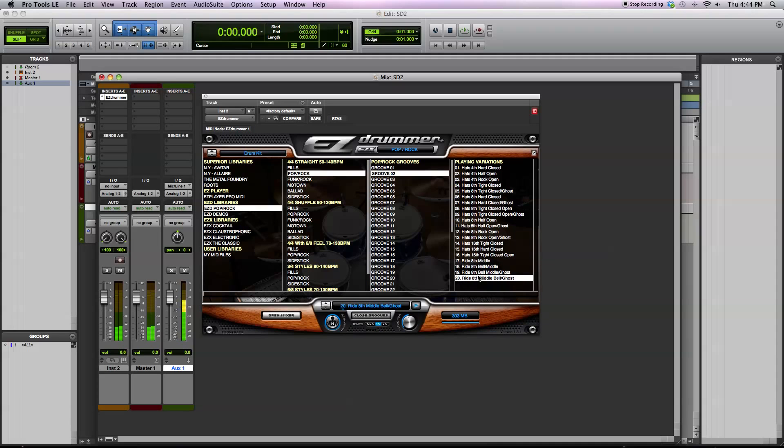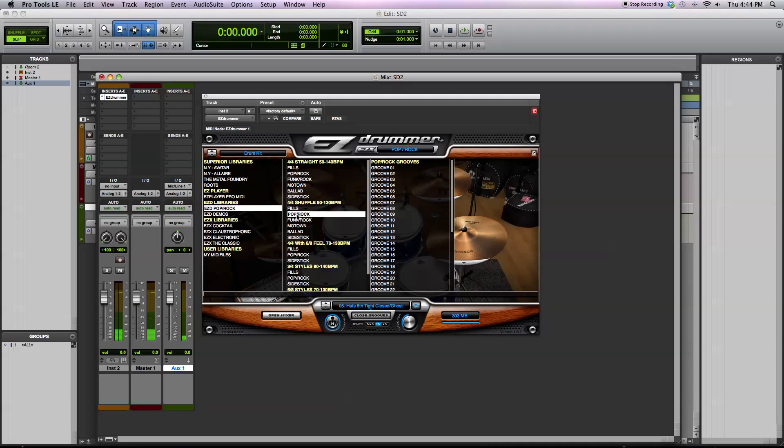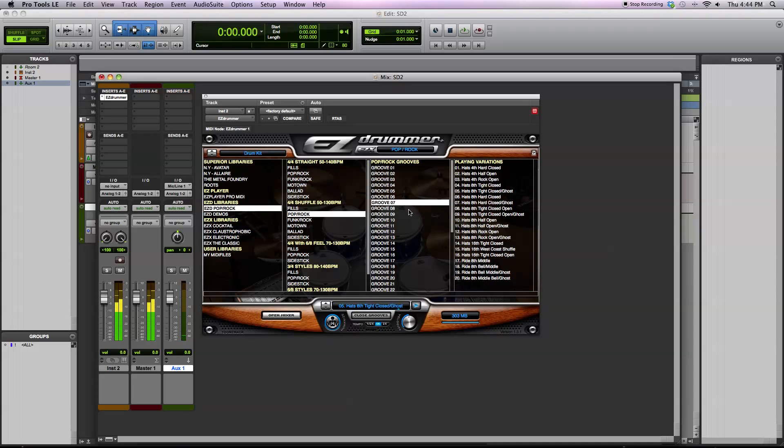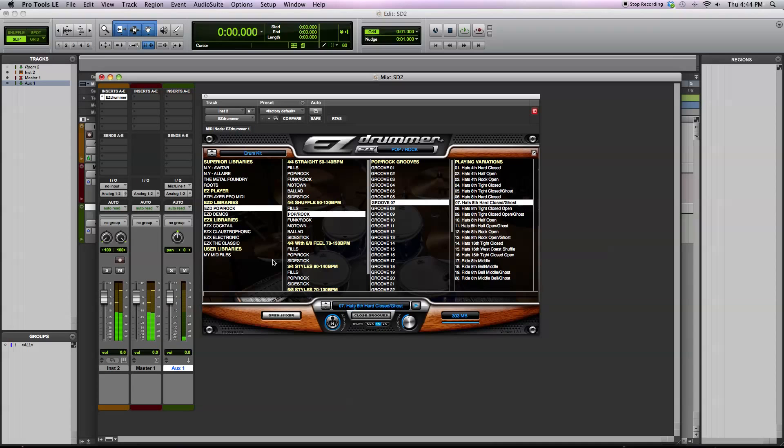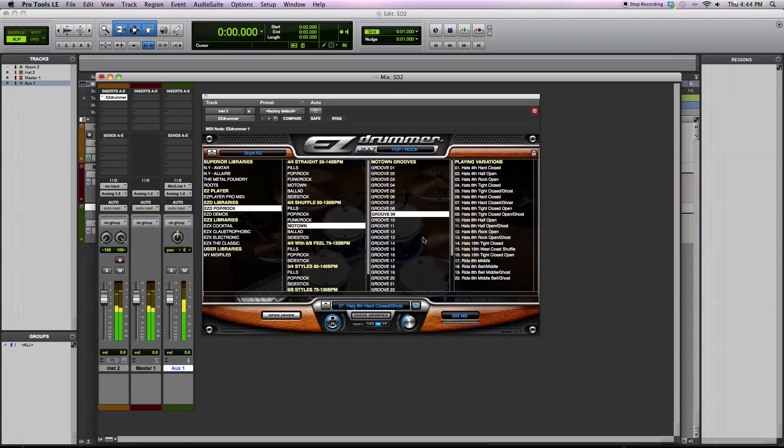So for different parts of your song, you can do that, different grooves, and ones that have shuffle to them, different styles of music, Motown even.